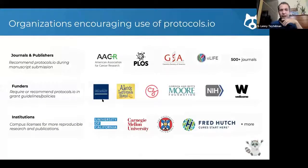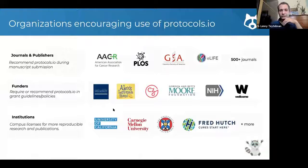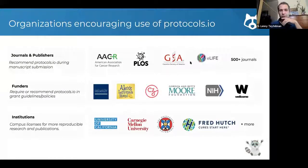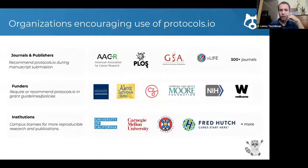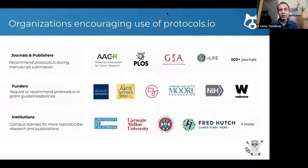And so I will end there. There are a lot of funders that are now recommending protocols.io, over 500 journals when you submit a paper encourage you to put a protocol on protocols.io and link to it. So take a look at the platform and I'll stop there and would be delighted to answer questions.